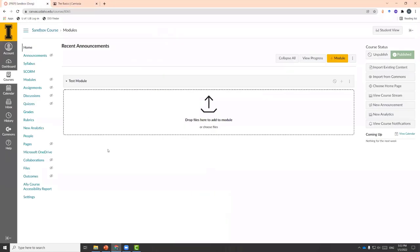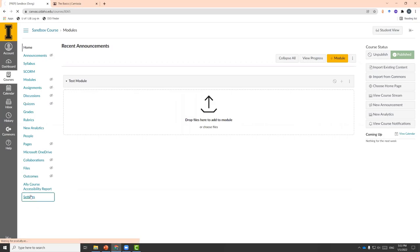Now the recording is finished. Let's go to Canvas and upload that media. I have a sandbox course already created. I can choose to go to SCORM and upload the SCORM file.